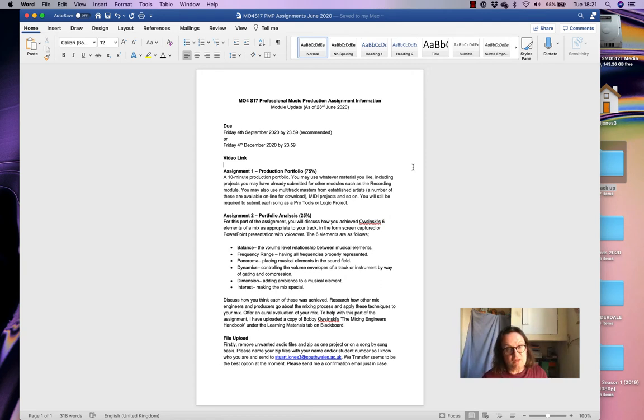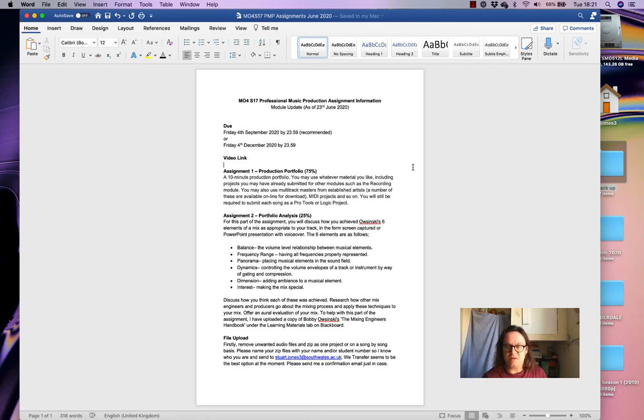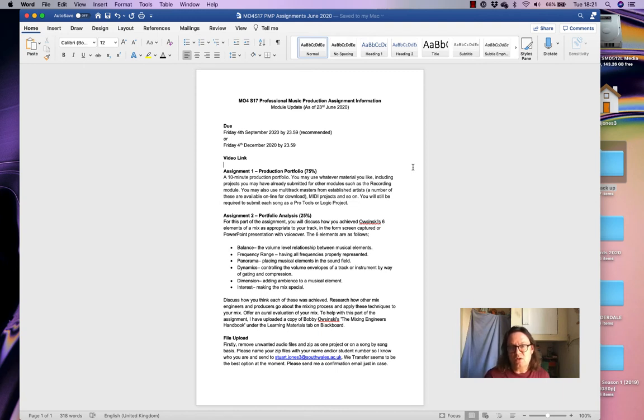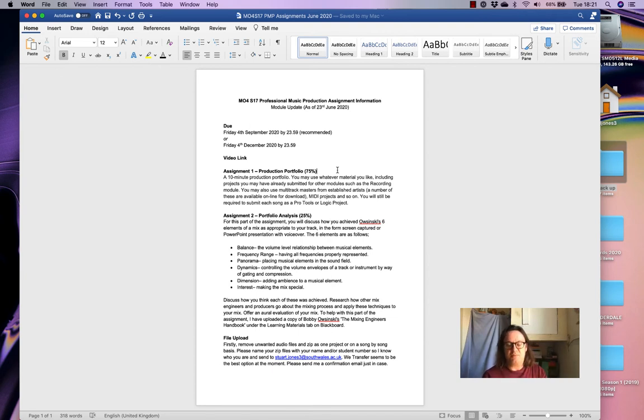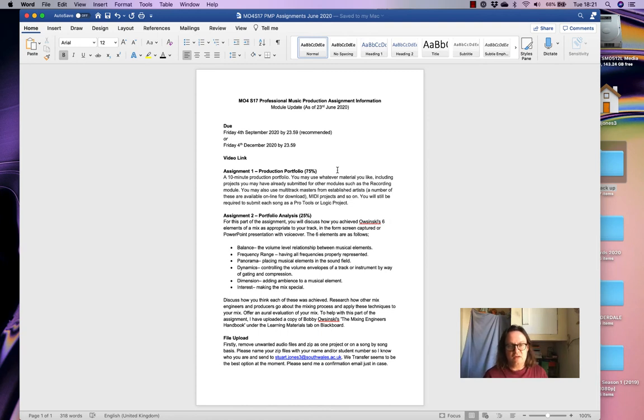So, again, my advice would be to try and get the assignment submitted by Friday, the 4th of September, along with final major project. So let's have a look at this paperwork now. So this is just a brief update on the module. You've already had the assignment briefs handed to you, but this is the update on them now as of today. So assignment one is your production portfolio, which is a 10 minute production portfolio.